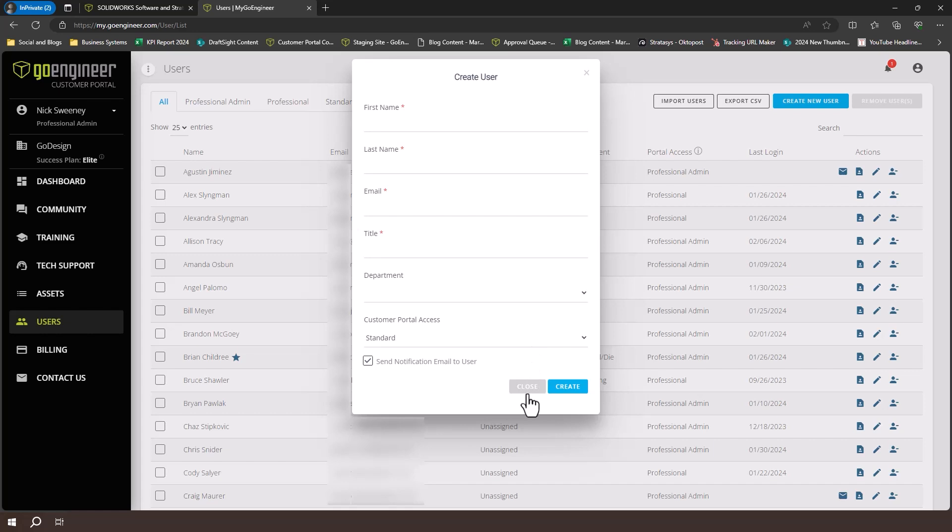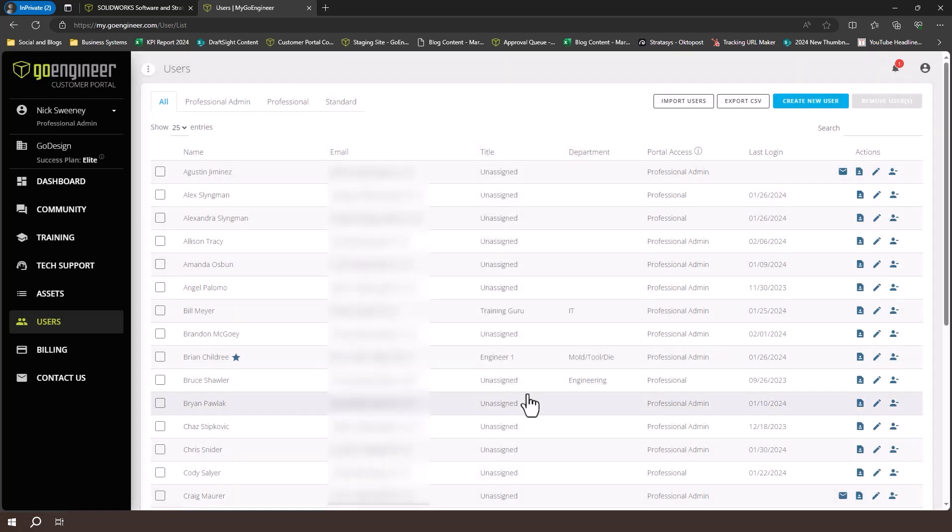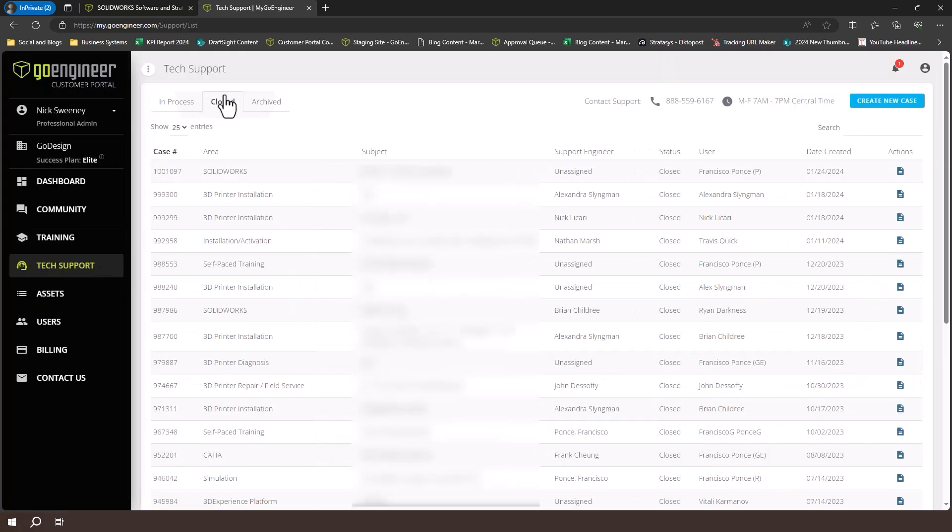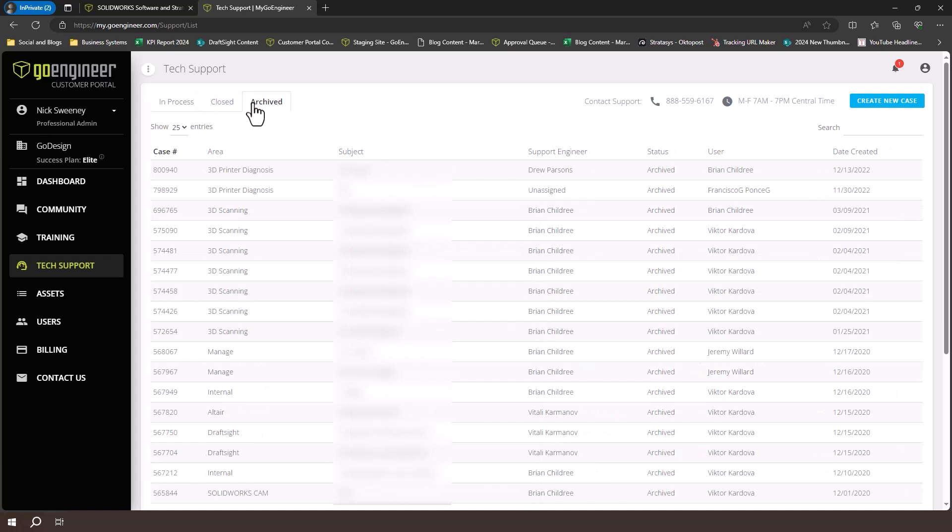Finally, let's review how to create and manage your technical support cases in the customer portal. Select the tech support tab on the left-hand side. Here, you can see all cases in progress, all closed cases, and all cases that have been archived, meaning they've been closed for more than 12 months.